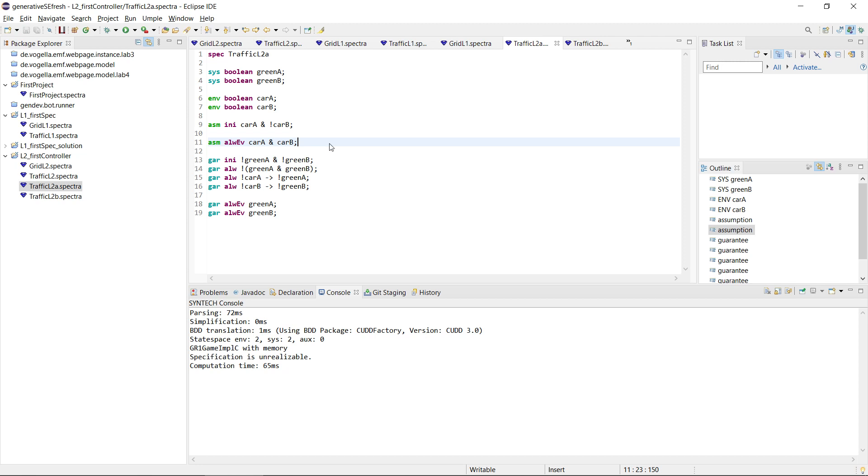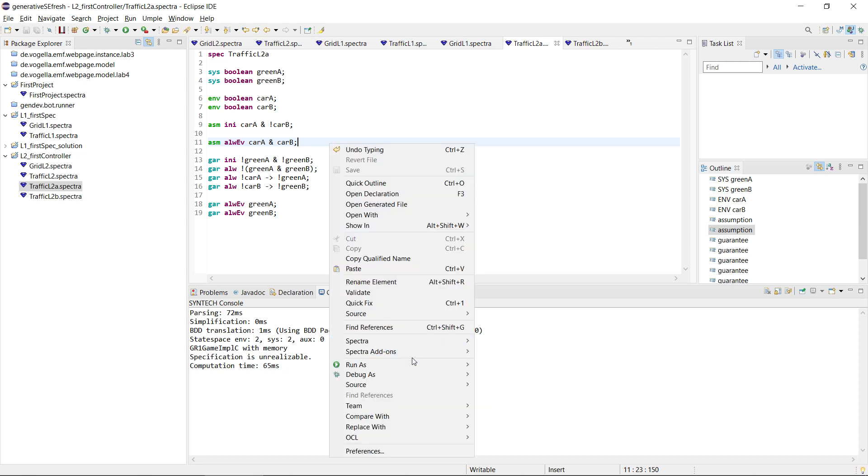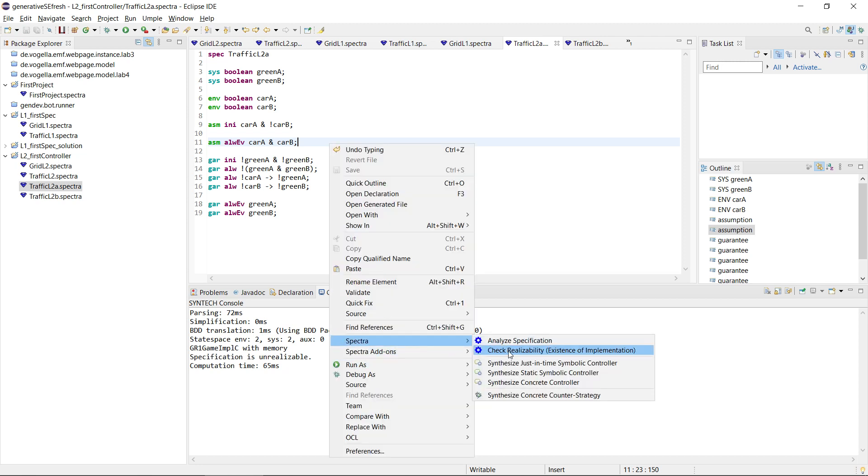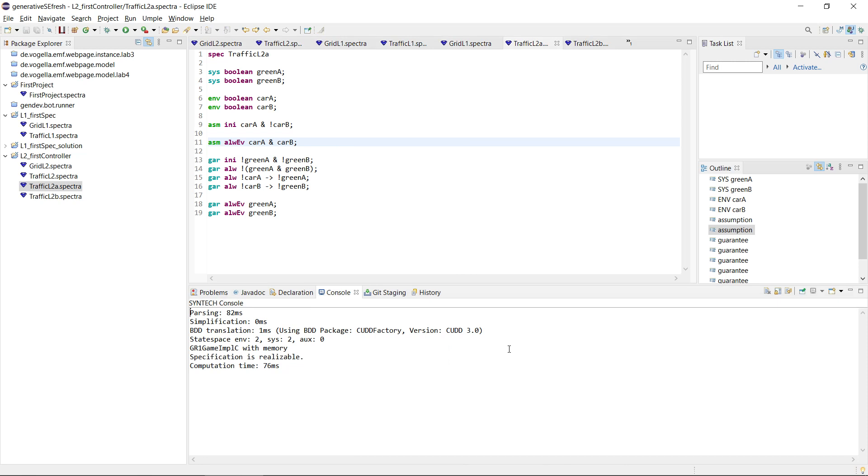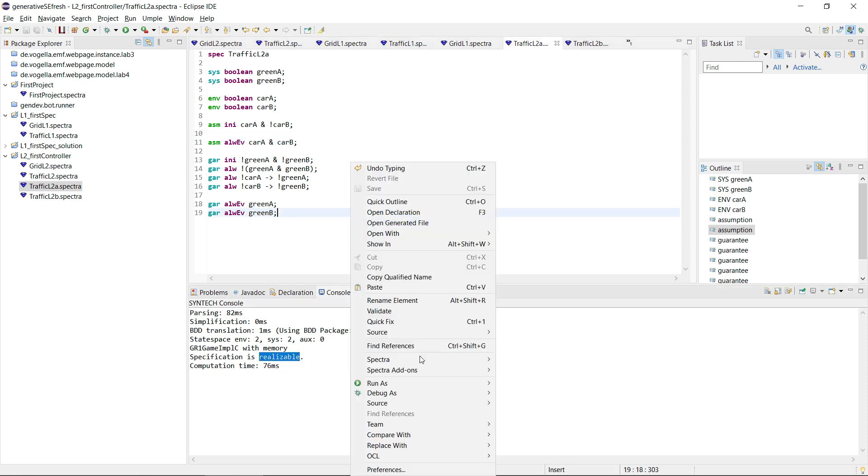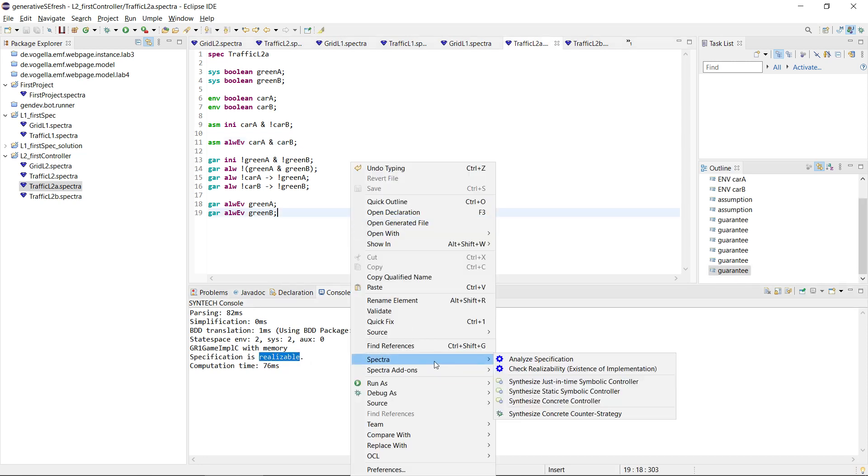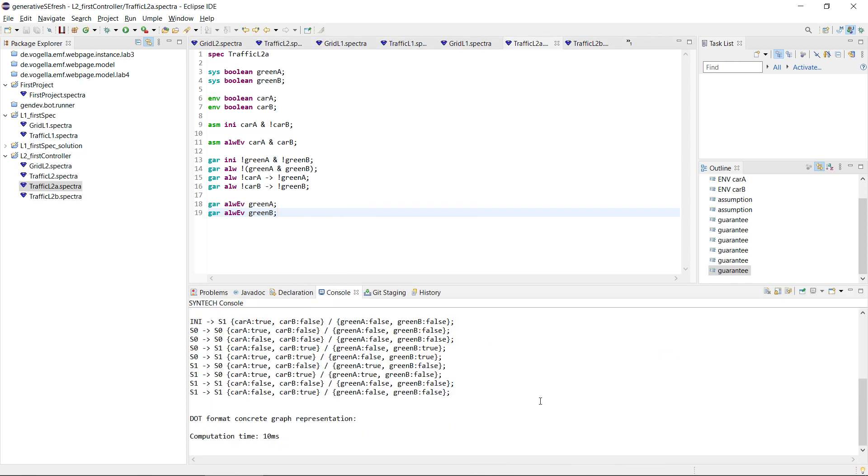Now let's see if this is realizable. Spectra, check realizability. It says it is, and we can synthesize a concrete controller.